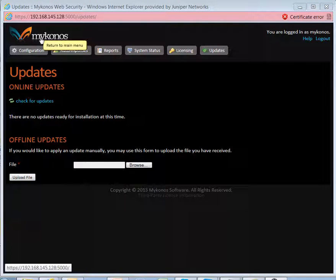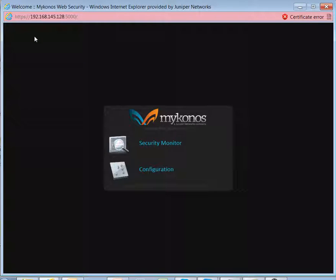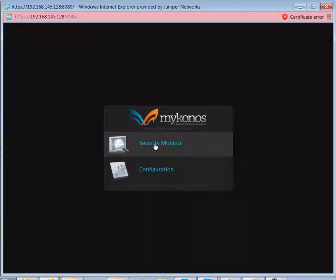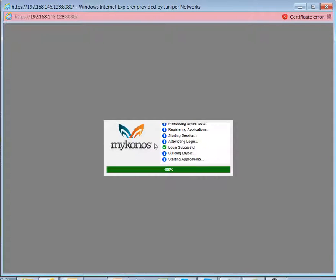To get quickly to the security monitoring, we can click on the icon in the upper left-hand corner. This brings us back to the main menu, where we can then click on security monitor. This will then open up what we call the dashboard.